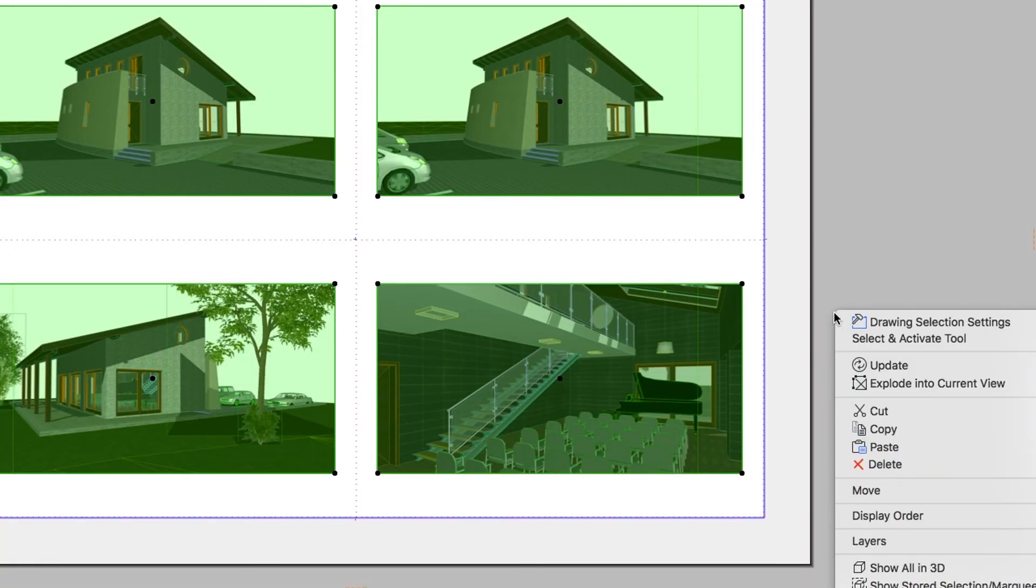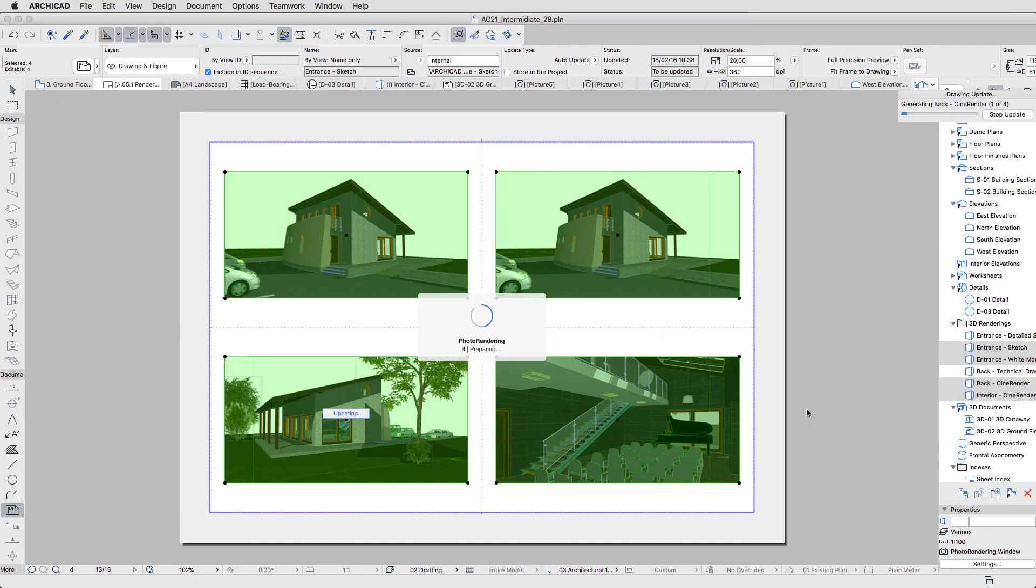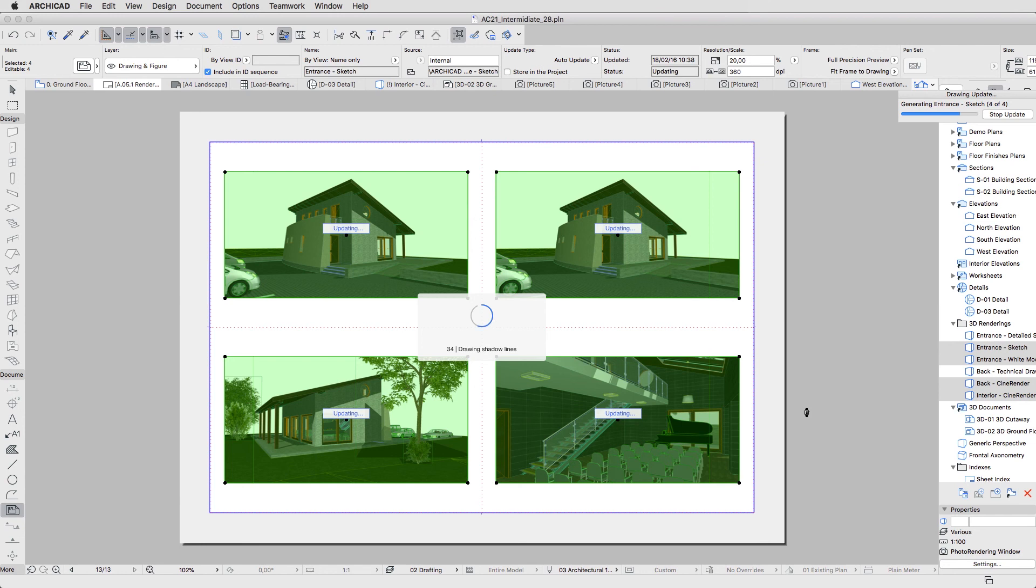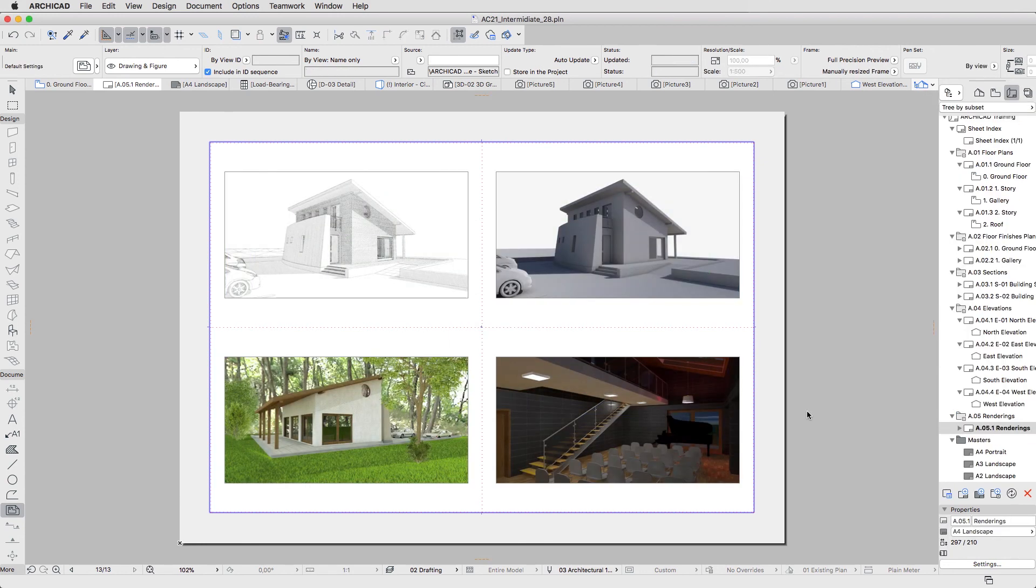With the Drawings still selected, right-click and select Update. The renders are going to be generated again. Of course, this process will take some time. When done, hit the Escape key.